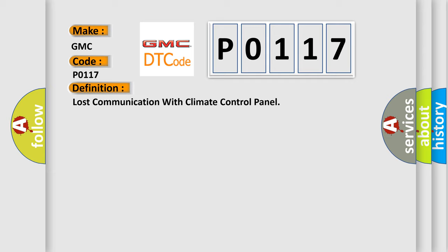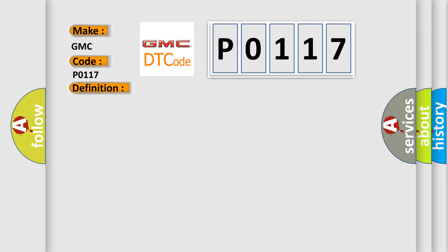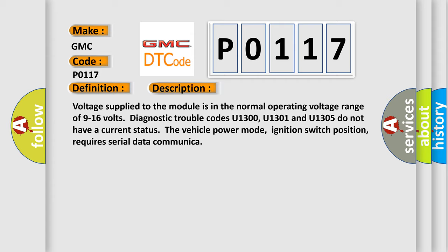And now this is a short description of this DTC code. Voltage supplied to the module is in the normal operating voltage range of 9 to 16 volts. Diagnostic trouble codes U1300, U1301 and U1305 do not have a current status. The vehicle power mode, ignition switch position, requires serial data communication.